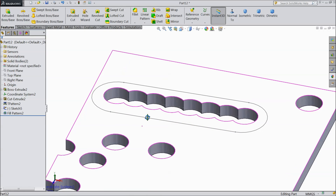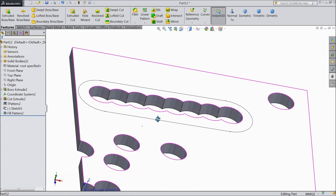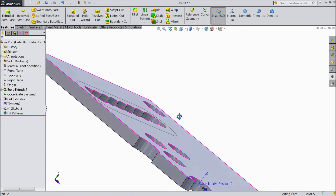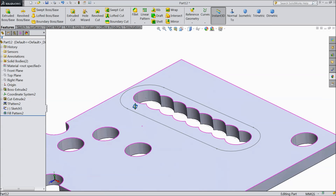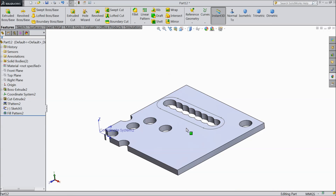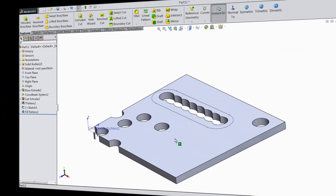So this is the fill pattern — a very useful and very versatile tool in SOLIDWORKS. I hope you like these videos. Thanks for watching.